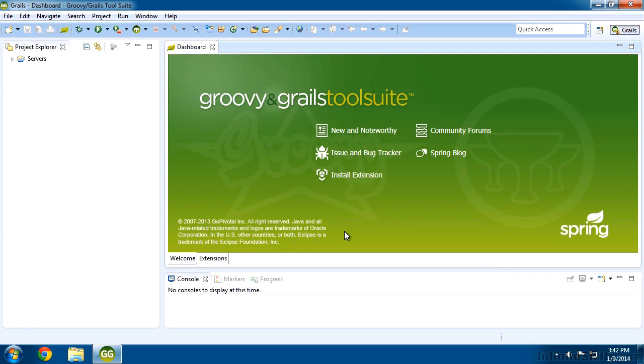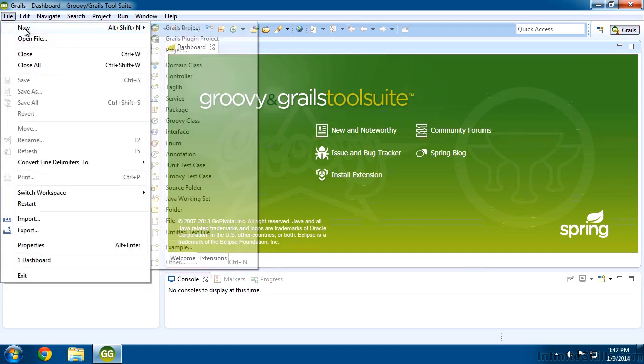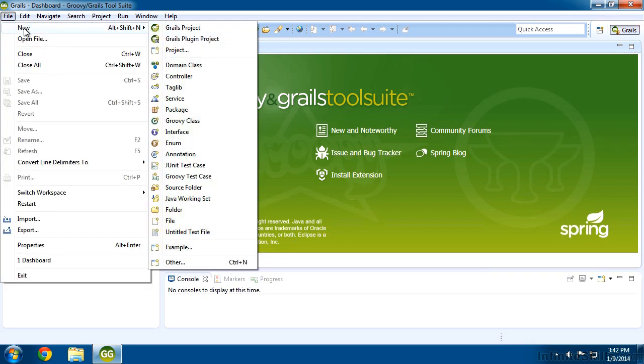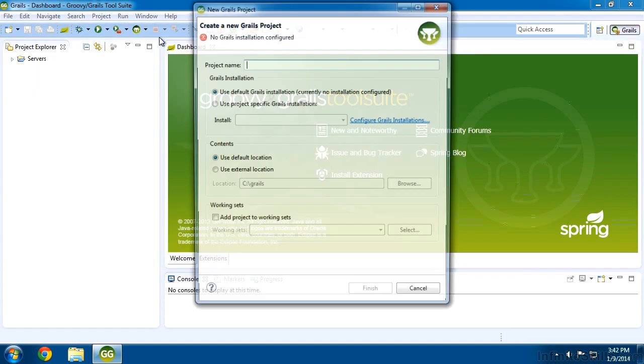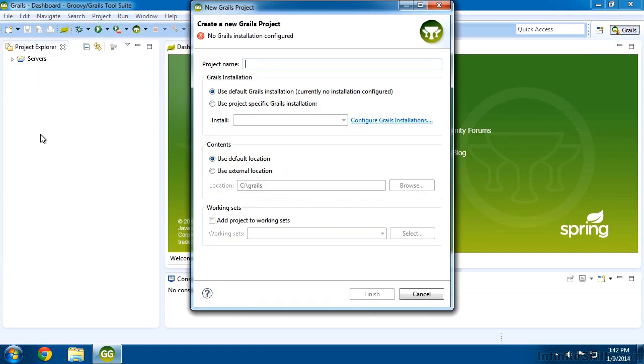Now what I want to do is create a Grails application. So I'm going to come up to this button here, or I can come to file and say new, does the same thing. And I'm going to say Grails project, and I'm going to give my project a name. So I'm just going to call this name test, because this will be just a simple application.